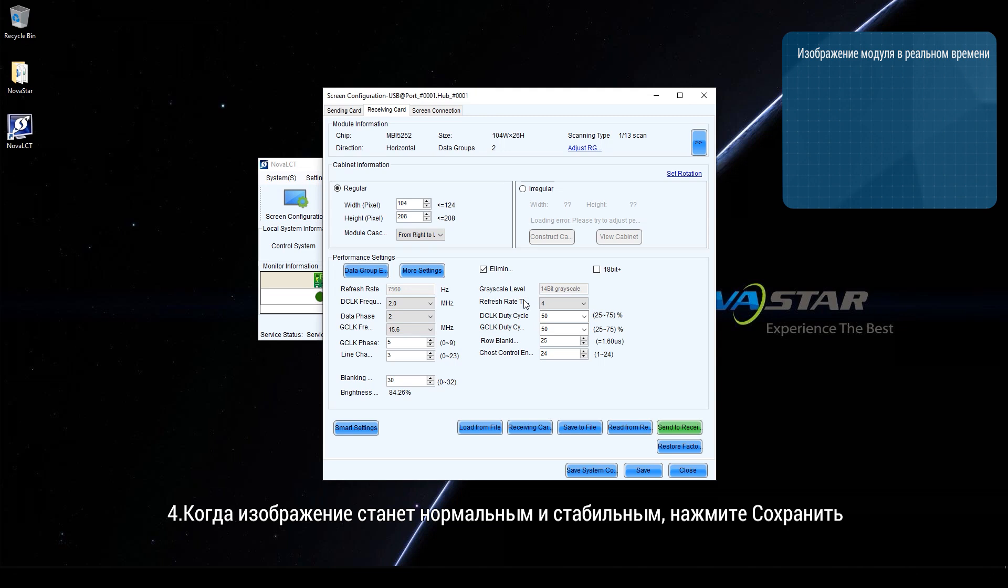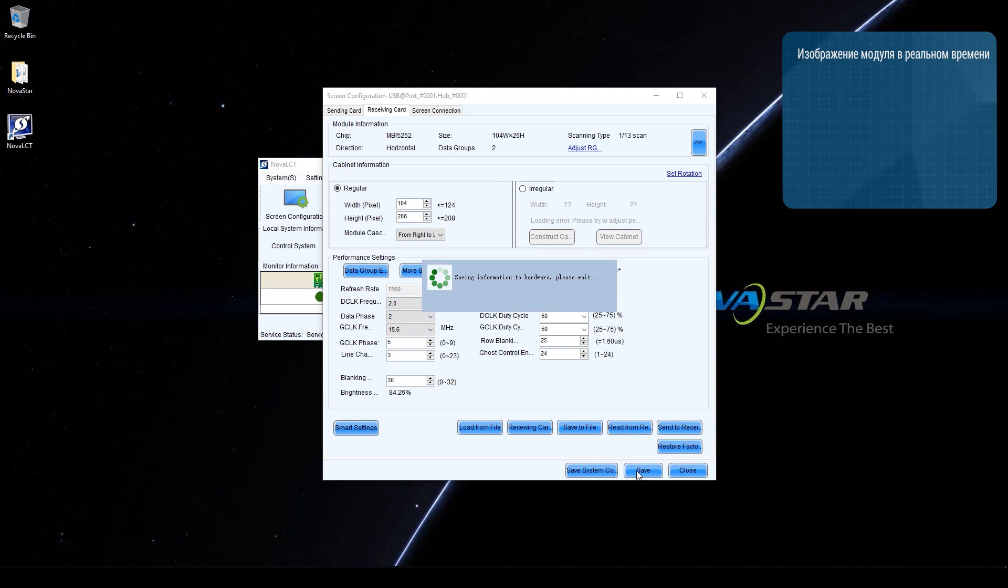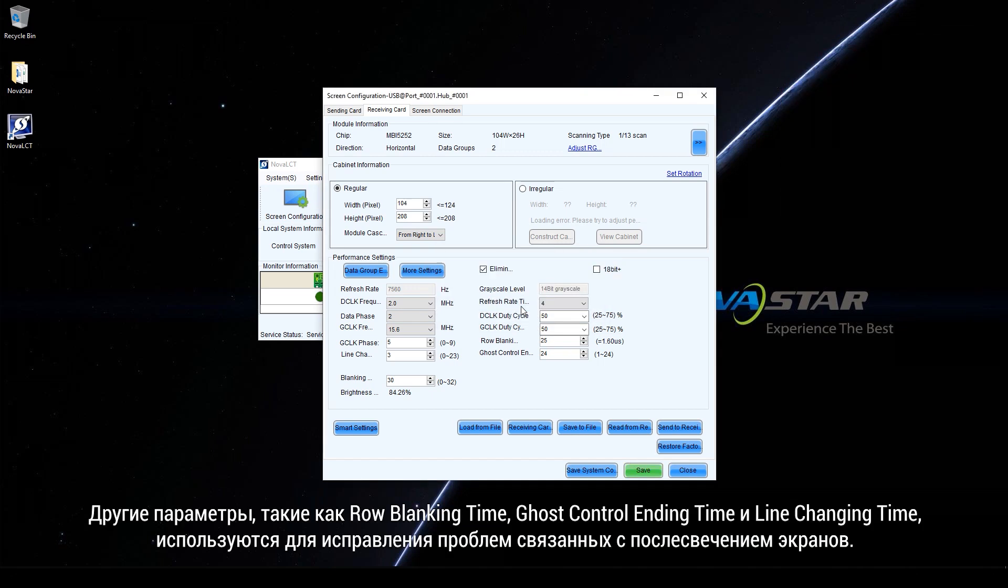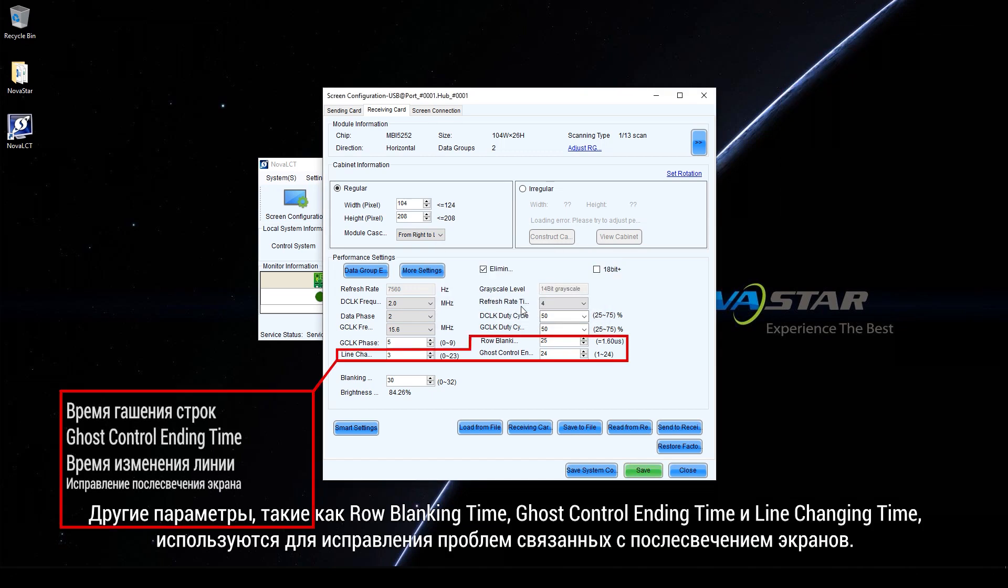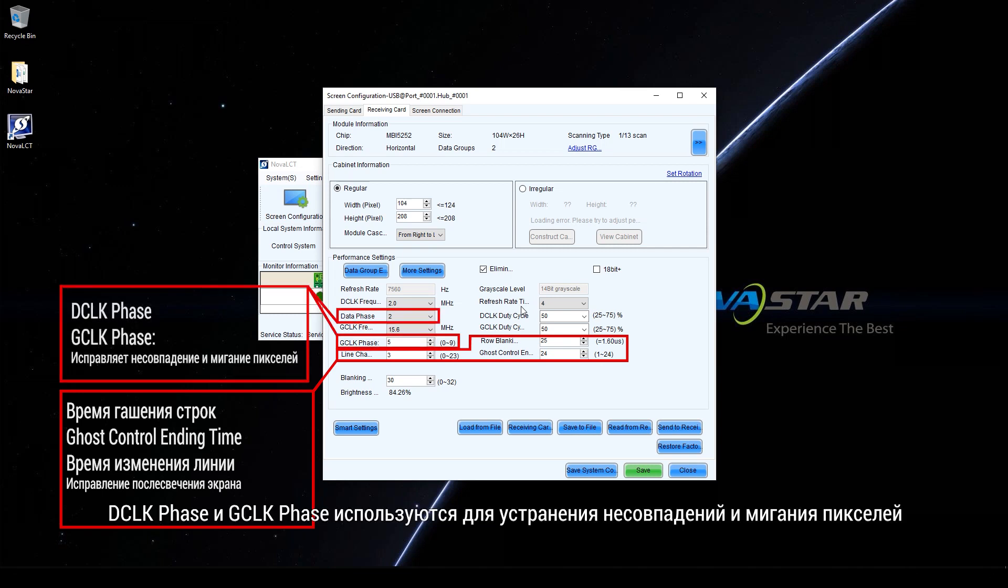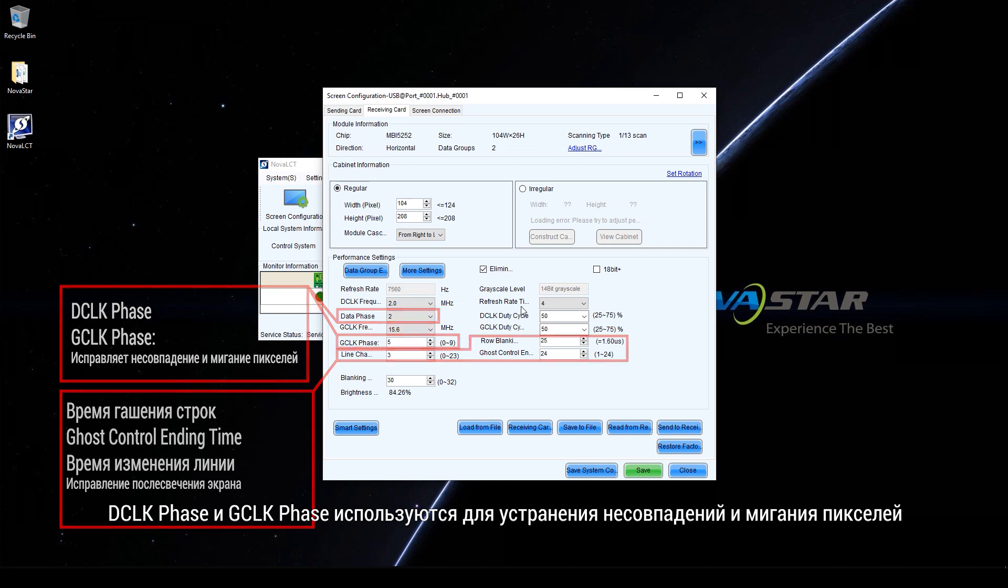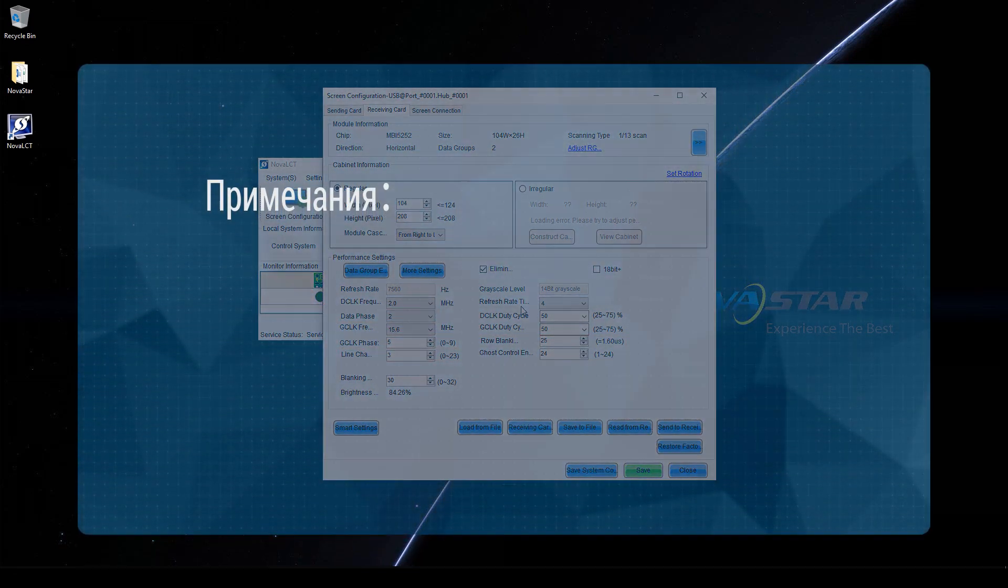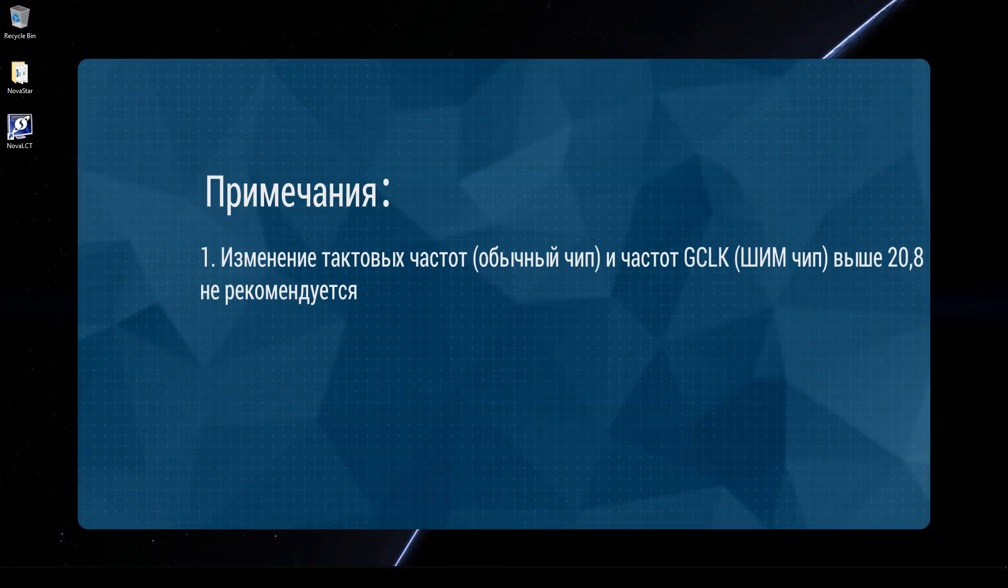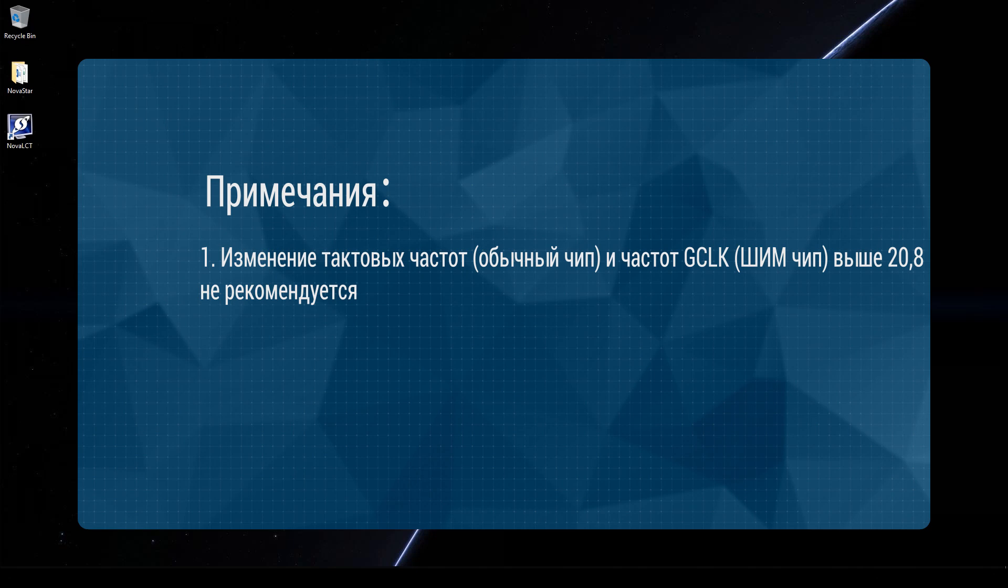When the display is normal and stable, click Save. Other parameters such as row blanking time, ghost control ending time, and line changing time are used to fix screen ghosting. D-Clock phase and G-Clock phase are used to fix mismatching and flashing pixels. Please note. Shift-Clock frequencies and G-Clock frequencies greater than 20.8 are not recommended.